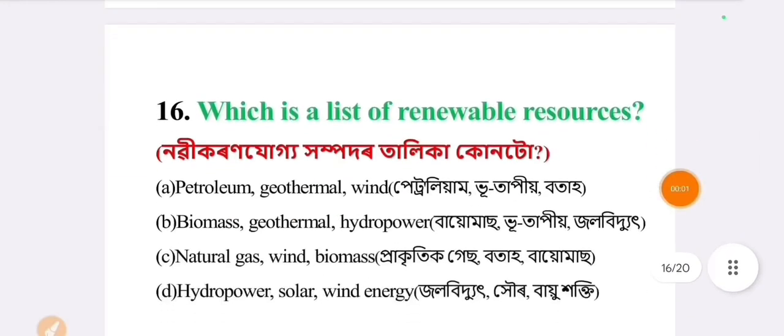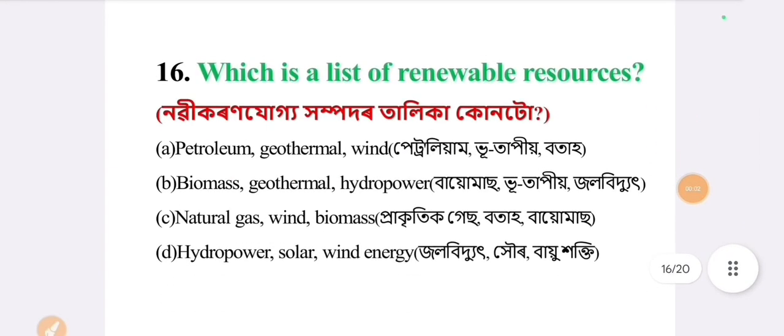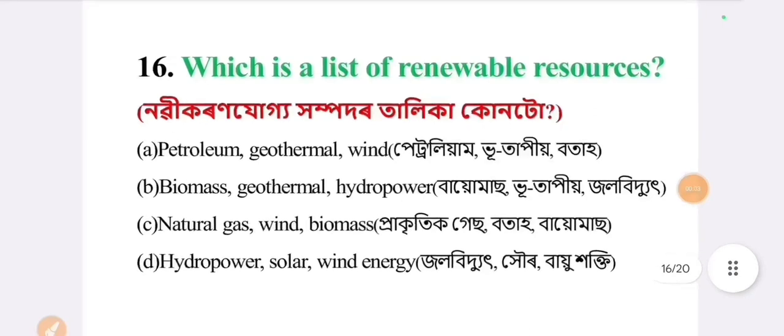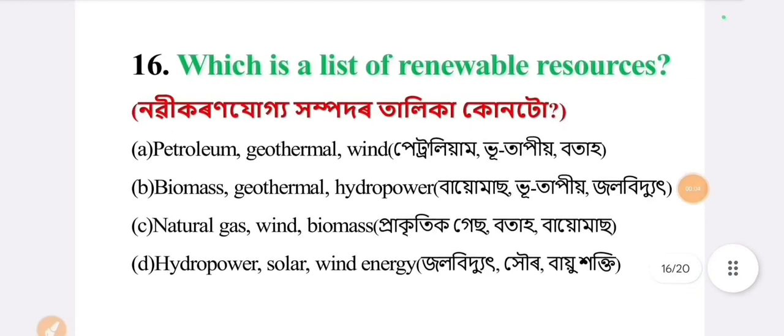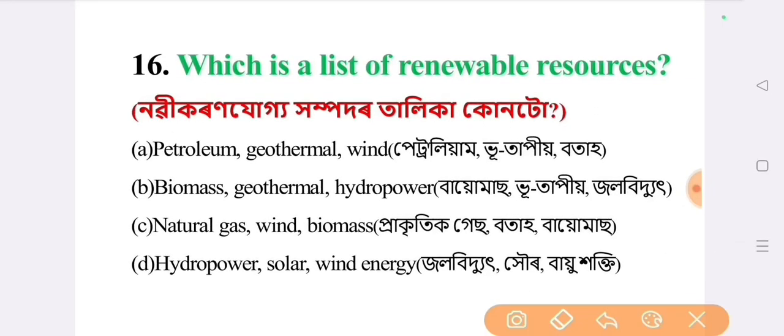Next question: which is a list of renewable resources? The answer is option D: hydropower, solar and wind energy.